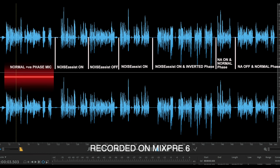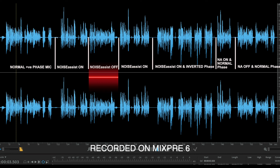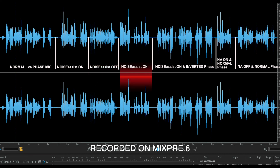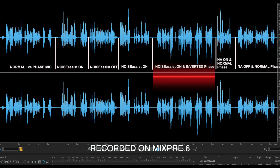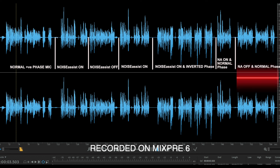This is the Beyerdynamic M201TG with no Noise Assist switched on in normal phase. I've now added Noise Assist — it's in normal phase. I've now taken it off and it's in normal phase — this is how the microphone actually sounds. This is with Noise Assist switched on, and if I now go in and invert the phase: so this is with Noise Assist, inverted phase for the Beyerdynamic M201TG. That's inverted phase with Noise Assist switched on, and that's normal phase with Noise Assist switched on. I've now switched Noise Assist off — this is the normal sound of the microphone without Noise Assist. End of test.